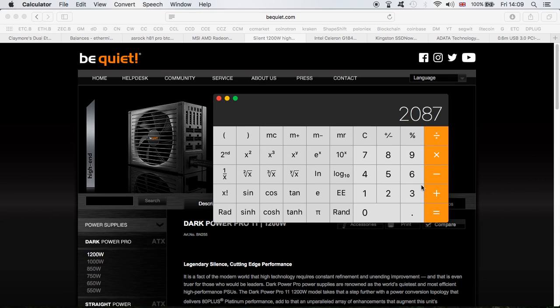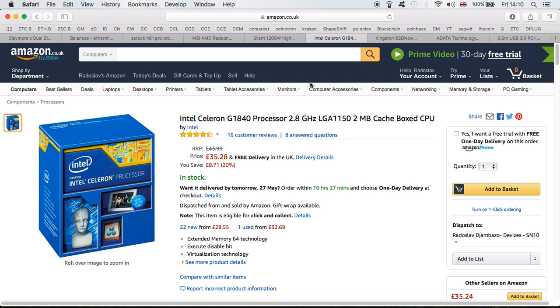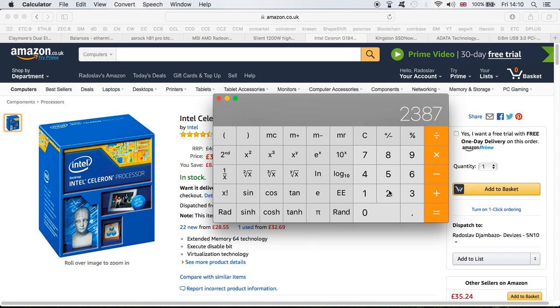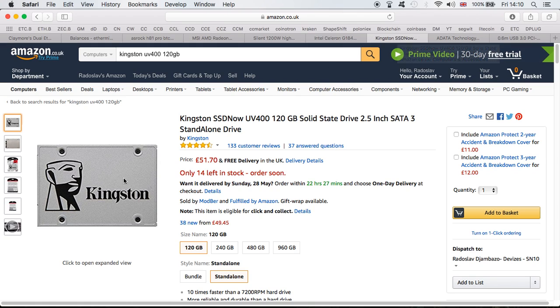Next is the processor - G1840, 2.8 gigahertz. It does the job, quite happy with it. I paid only $38 for it. Moving on is the hard drive - I used the Kingston SSD UV400 120GB, the same one as you can see here. It cost me $65.